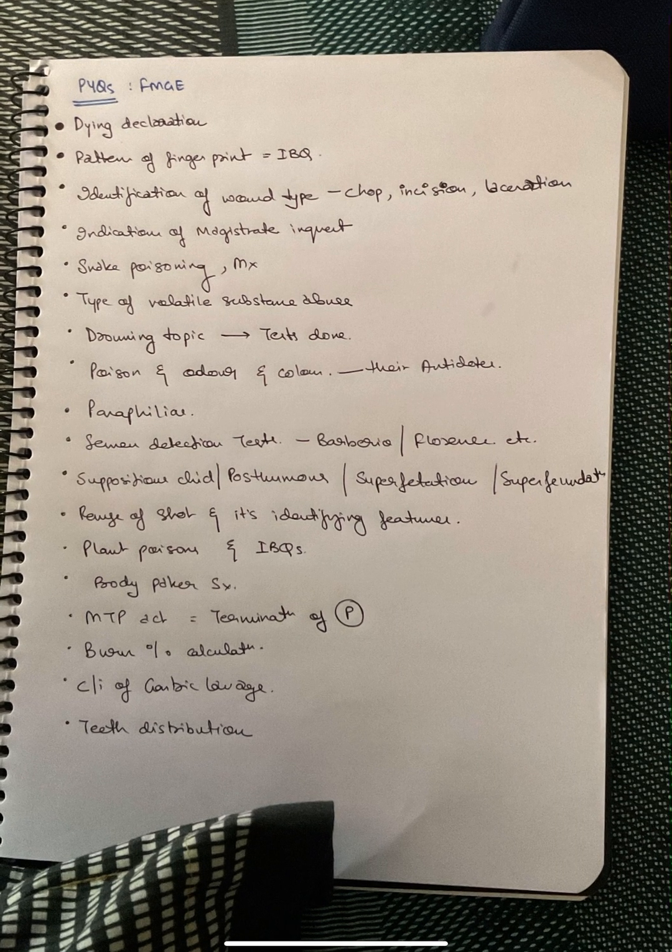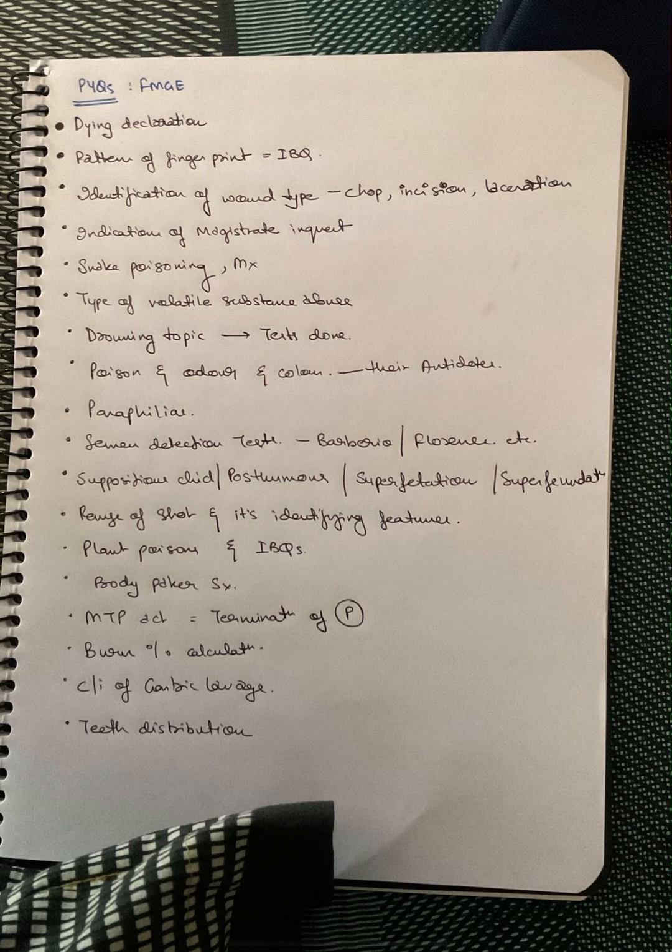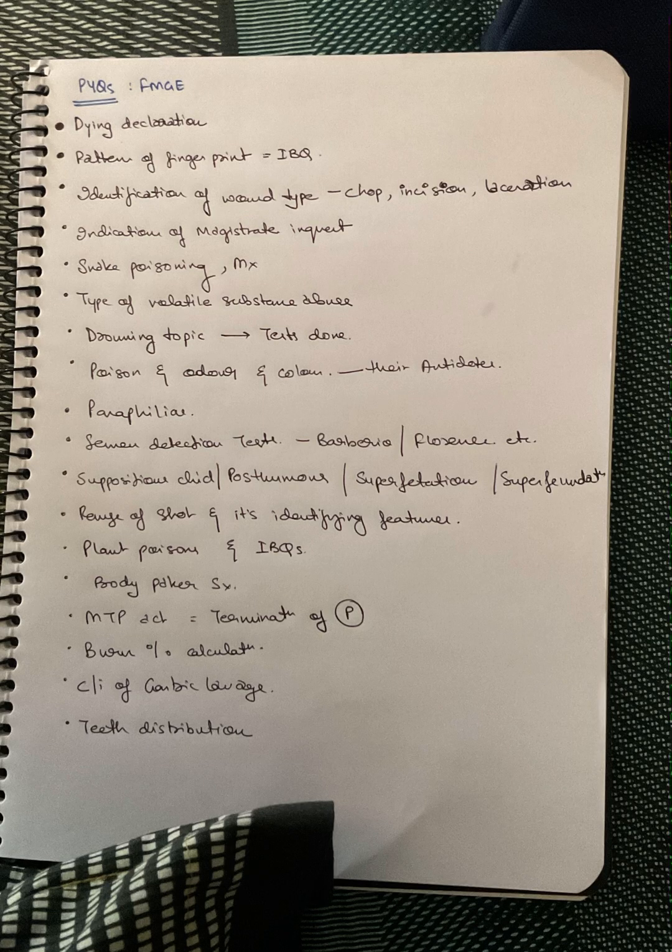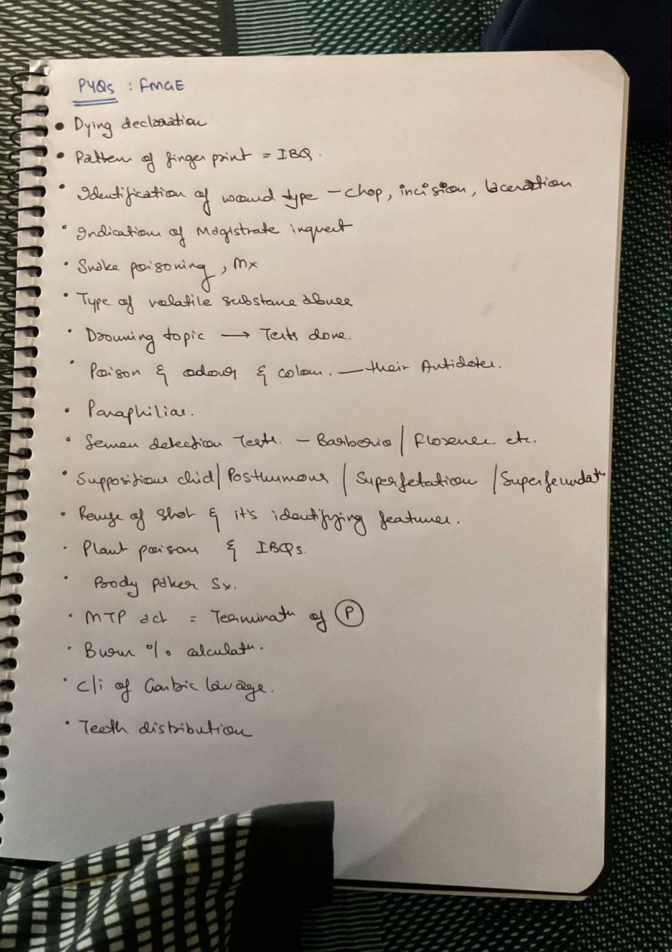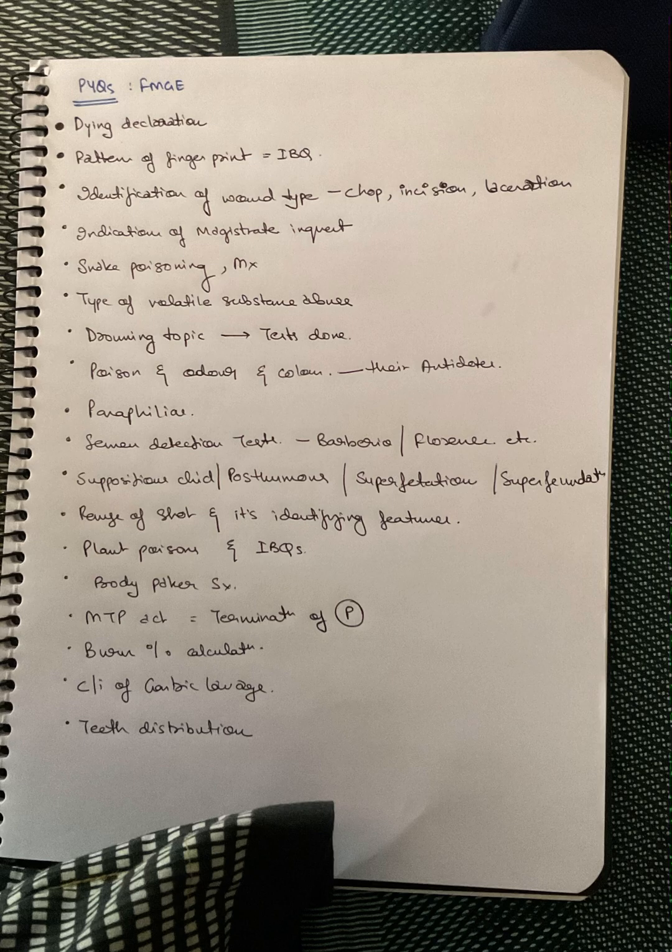So this is it. You can take a screenshot of it if you are unable to understand my handwriting in the previous one. Just read through it. This is what I came up with after solving almost 10 FMT papers.